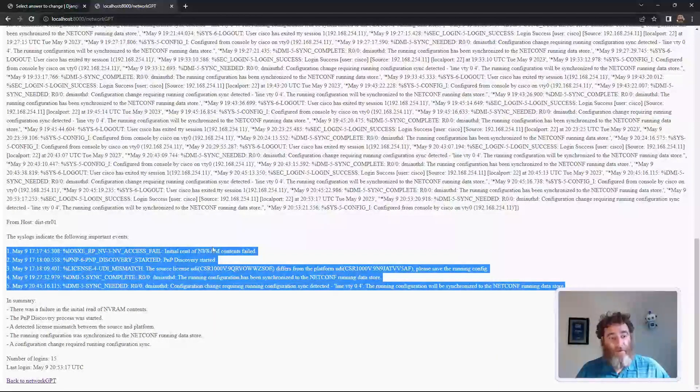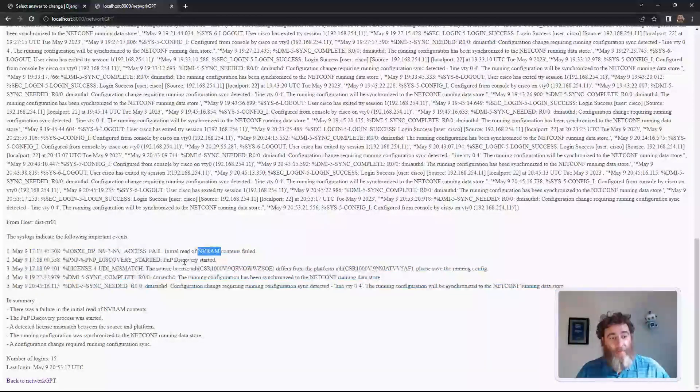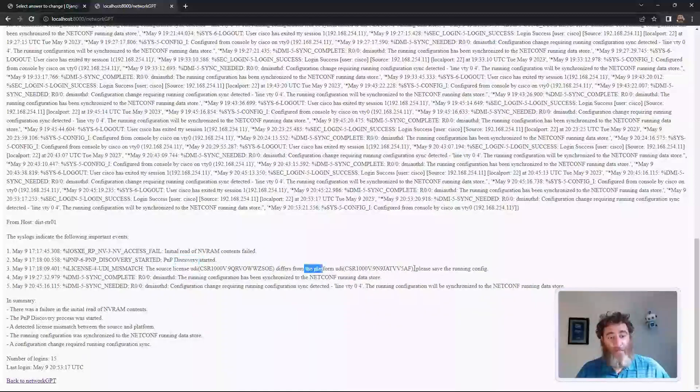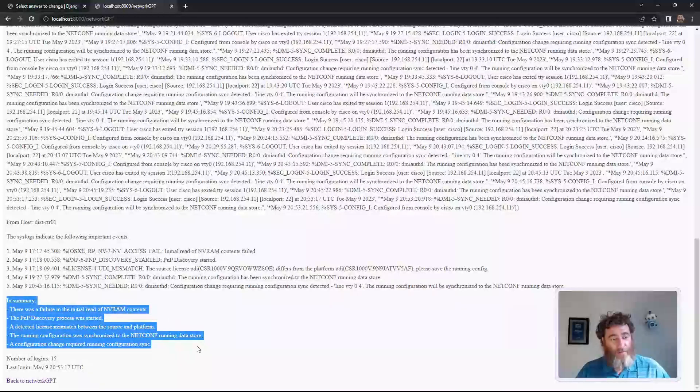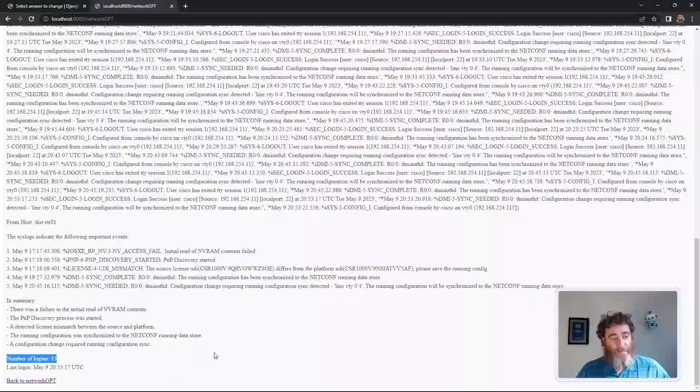A failure of NVRAM, PNP, a license issue, and then a summarization, and the number of logins into the device from the syslogs.